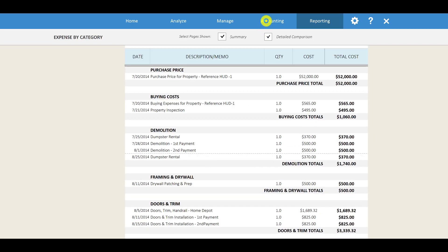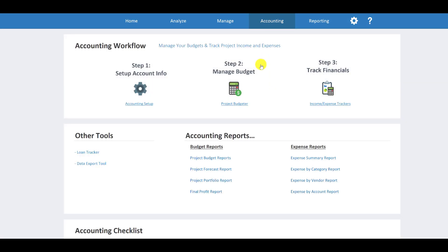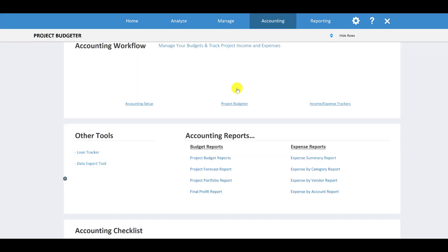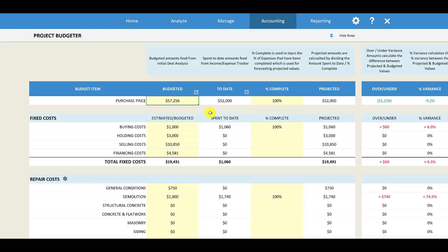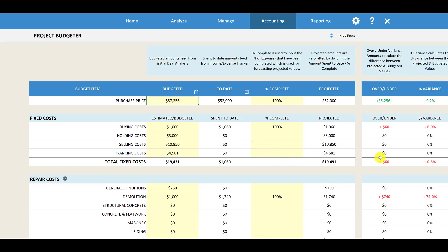That's a quick overview of how you can manage and track your change orders using the project budgeter and the income and expense tracker. If you have any other questions, please let me know.